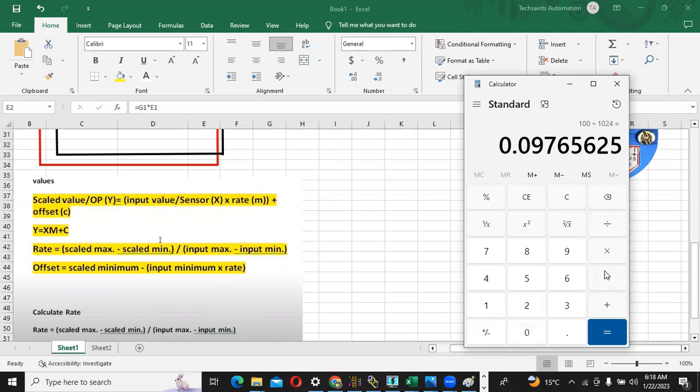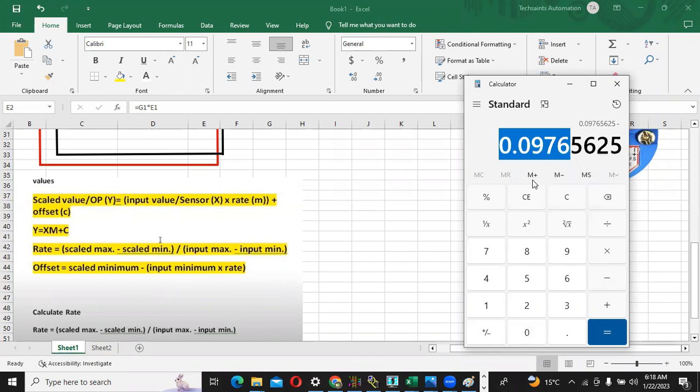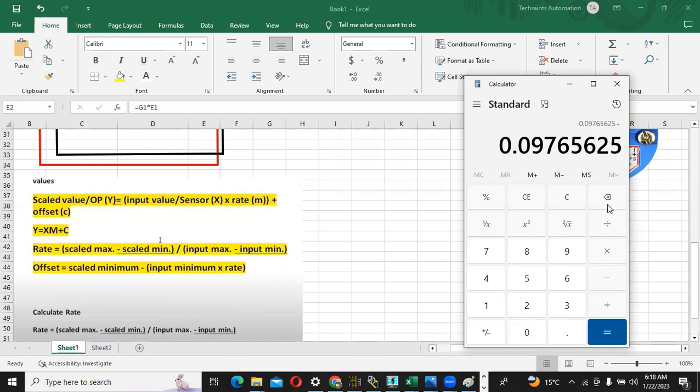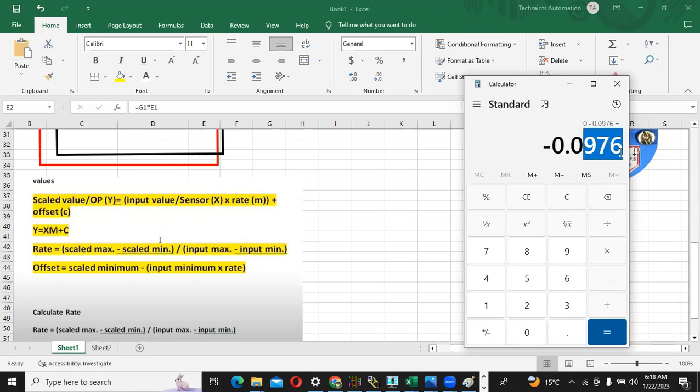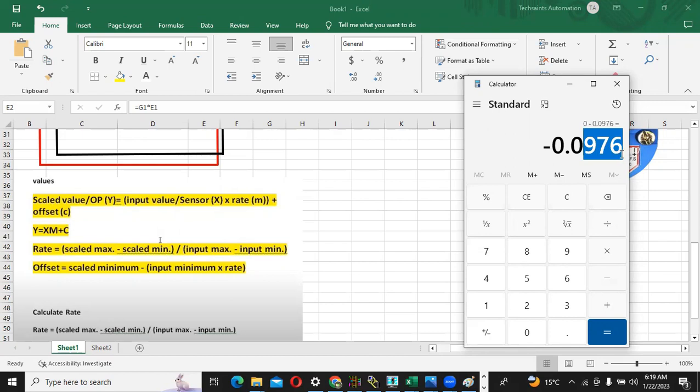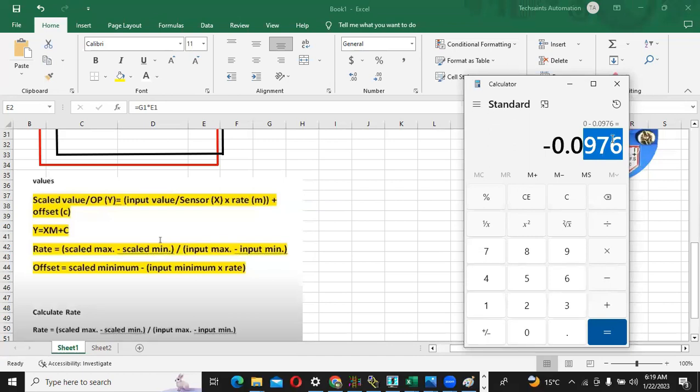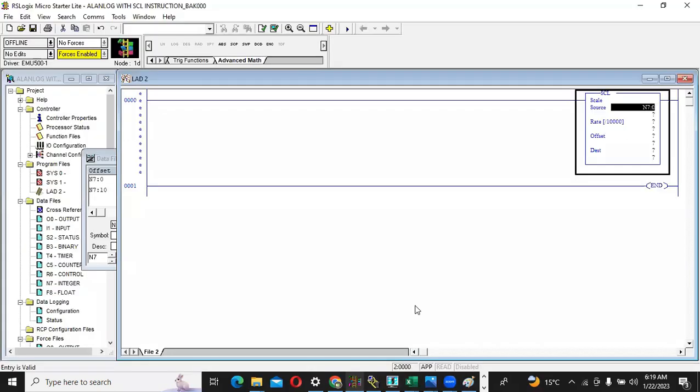When I multiply this one, it will be the rate. So rate will be 0 minus 0. It will be like the same value. So what we have to do, we have to ignore this minus and we have to use this one 0.09765. We can also consider it as 0.097 because it is too much in decimal. When we are doing the programming, we have to select only these three digits. We have to give only 976, or you can also give 970.